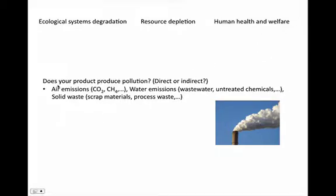Around pollution, you can think about what kind of air emissions are being produced. You can think of methane, sulfur dioxide, carbon dioxide. Do these emissions impact global warming?